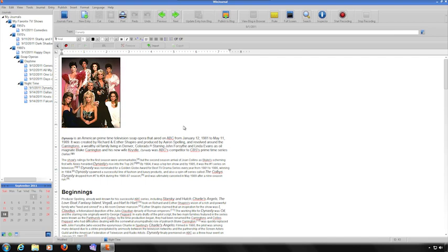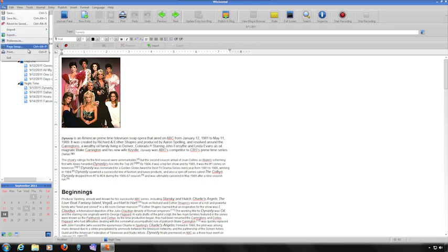Printing journal entries is easy. Select the journal or the journal entry you'd like to print, and then from the File menu, choose Print. Click the Print button, and then choose OK.